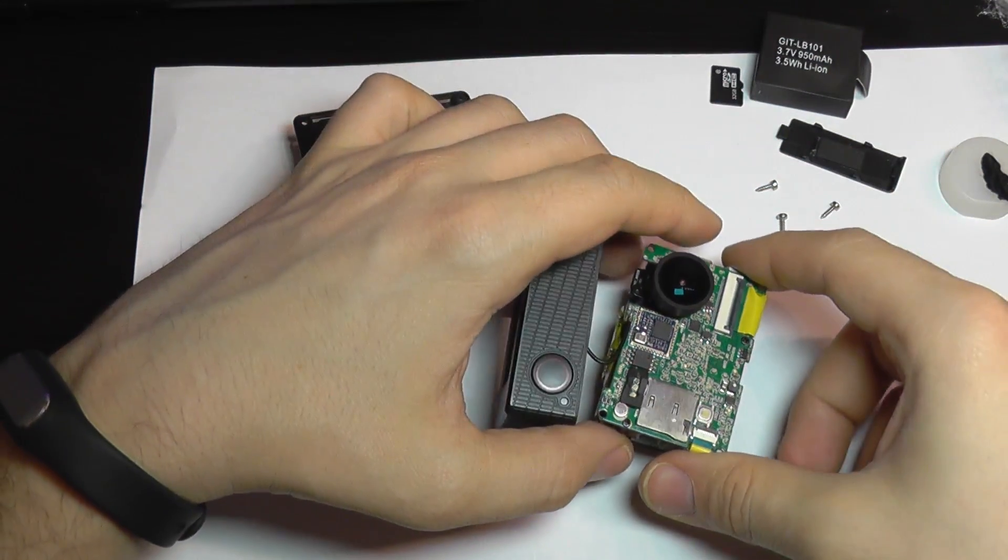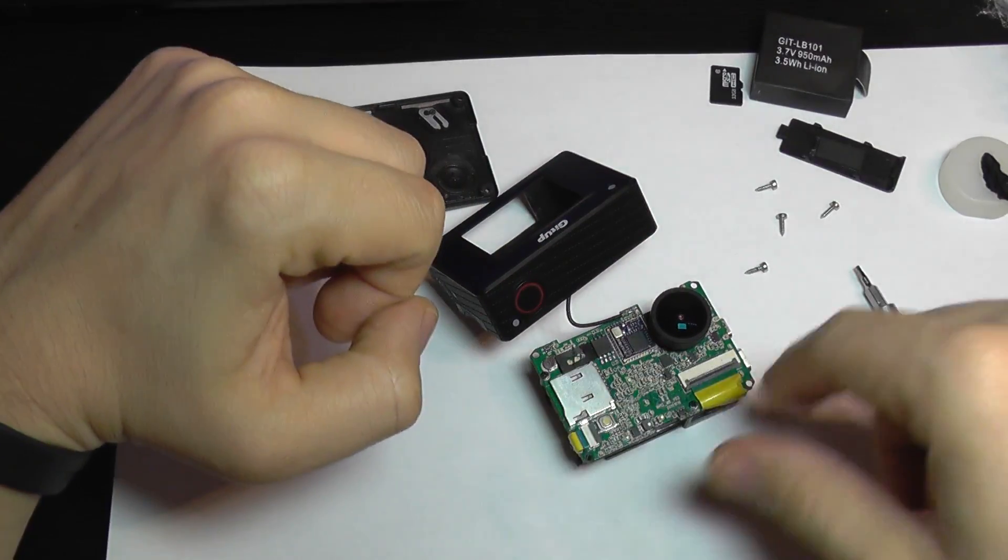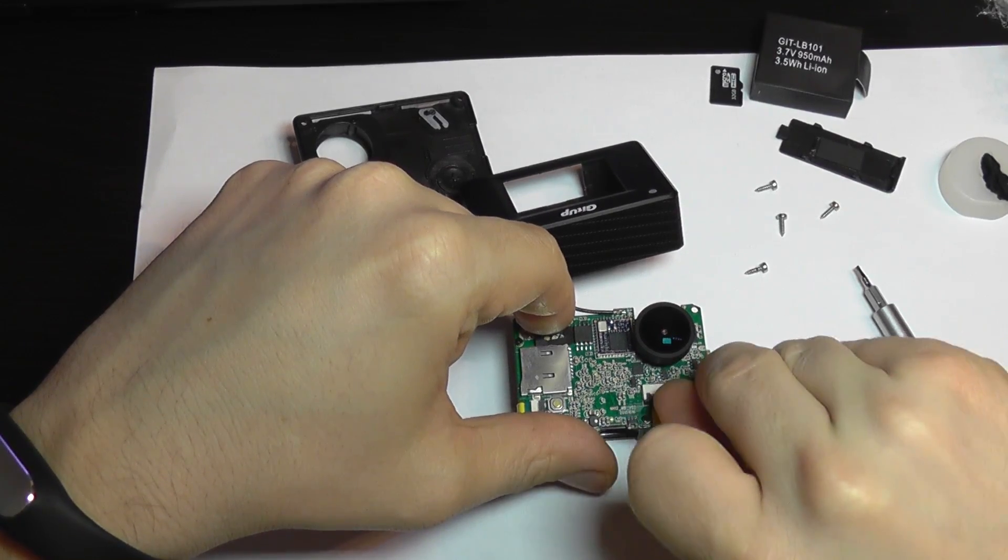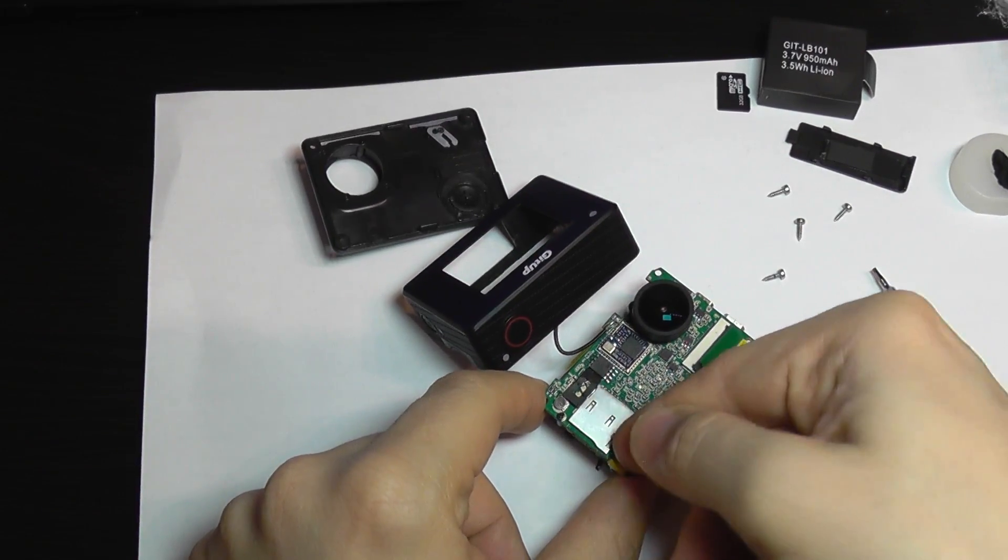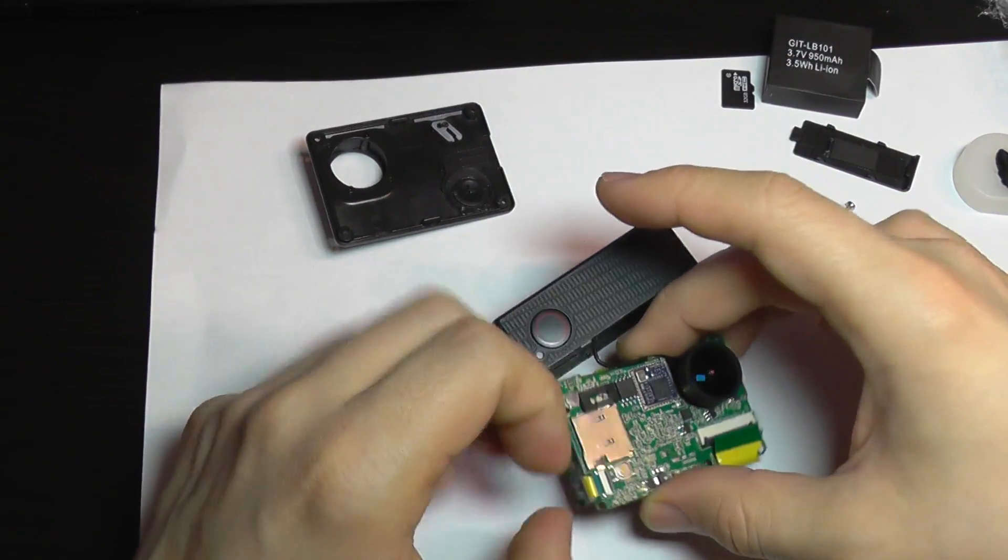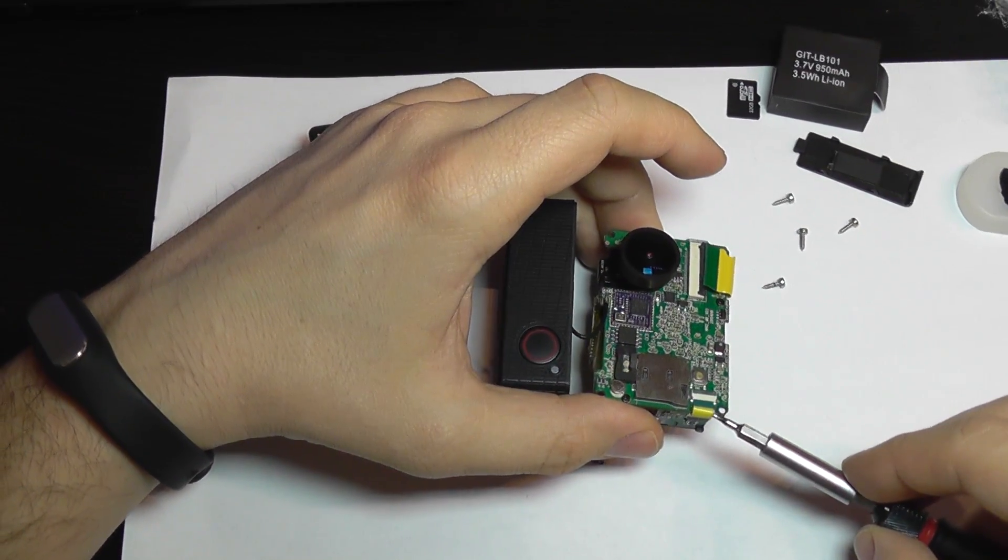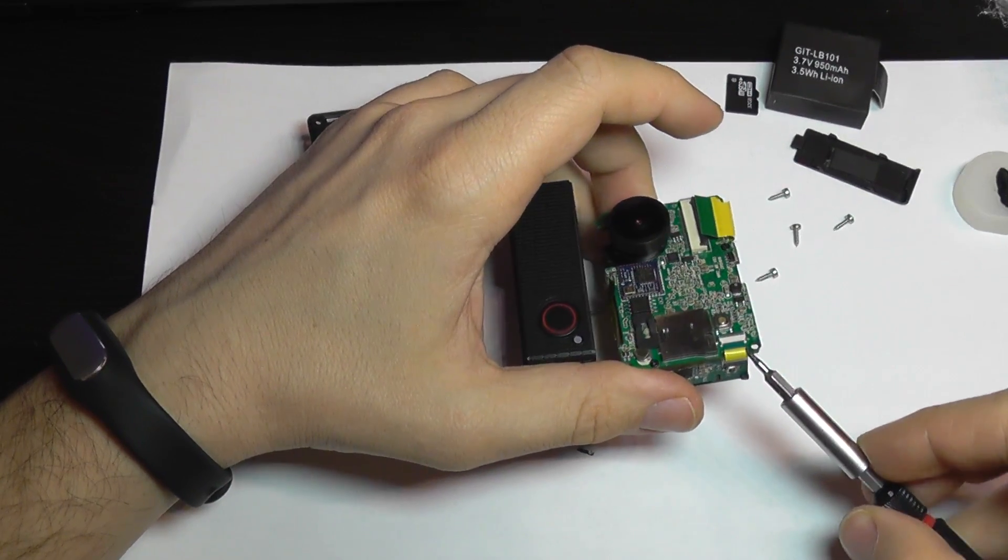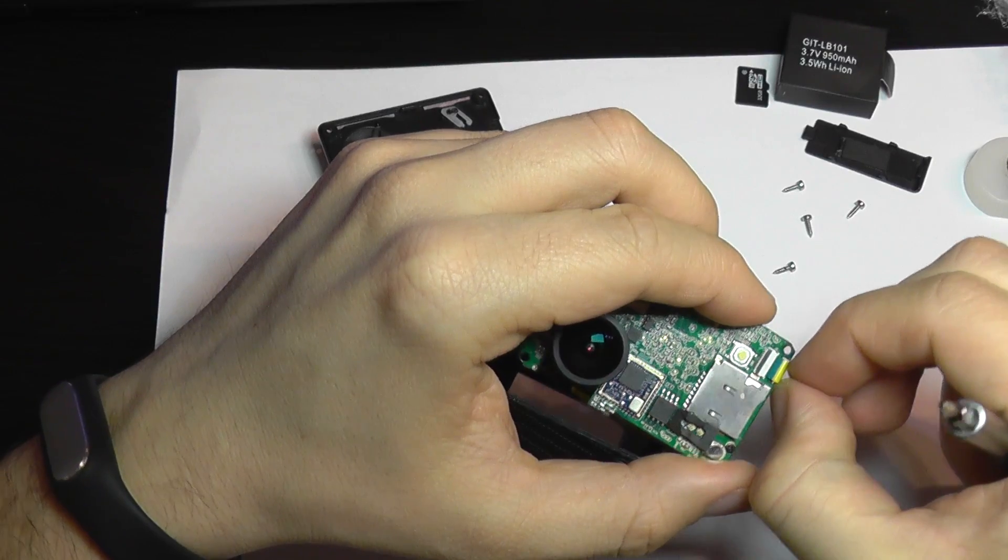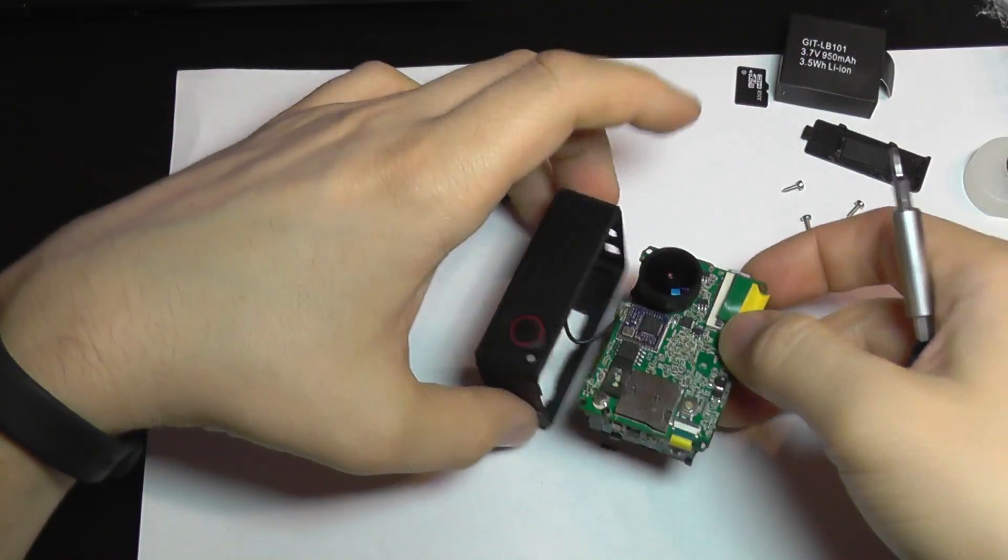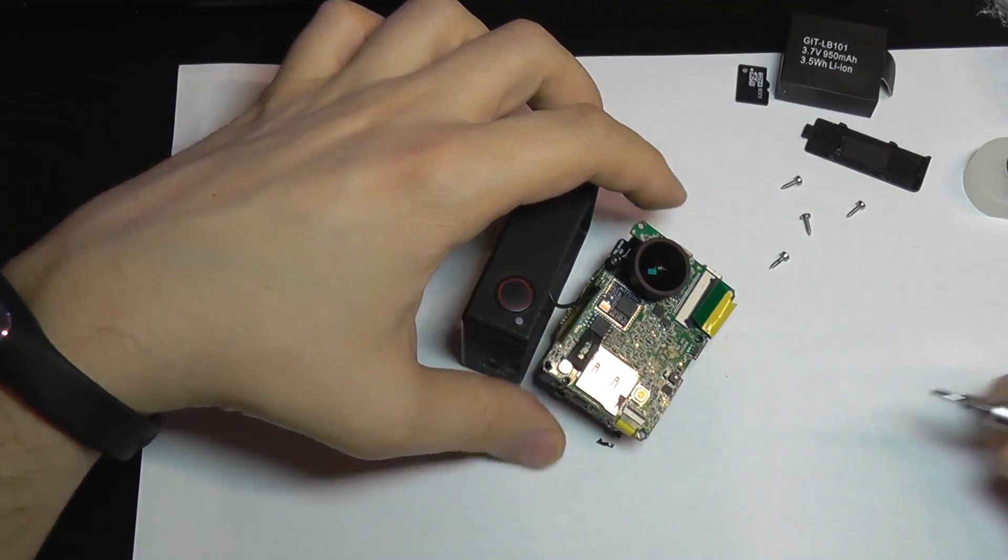Now to replace the lens, we need to remove the main board, so I'm going to remove the flex cables like this.